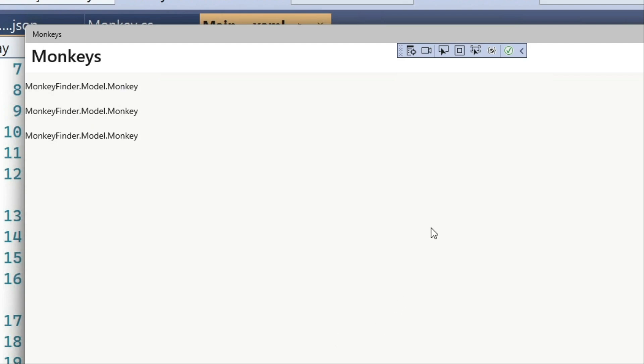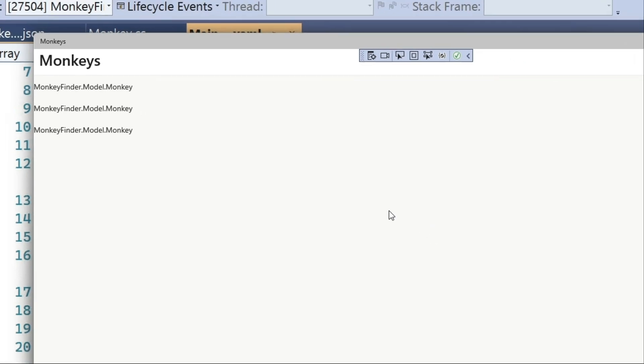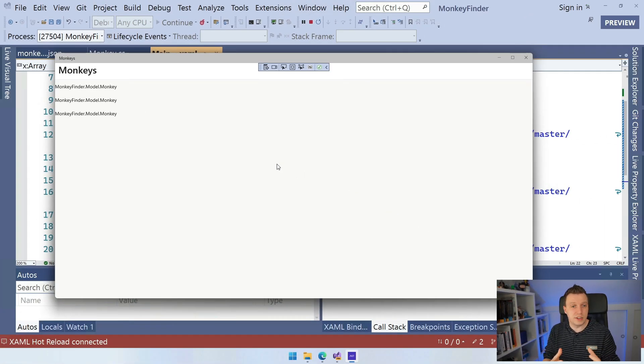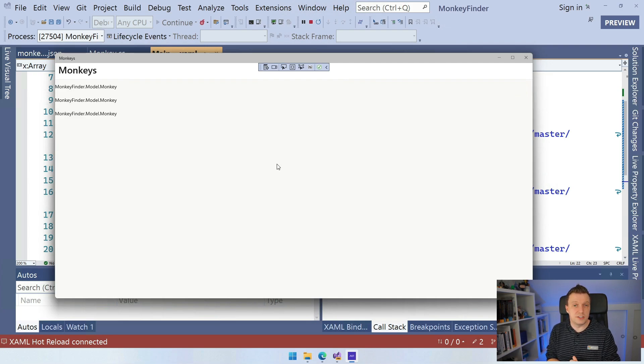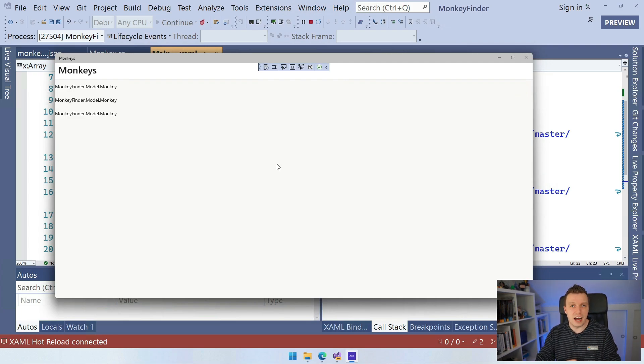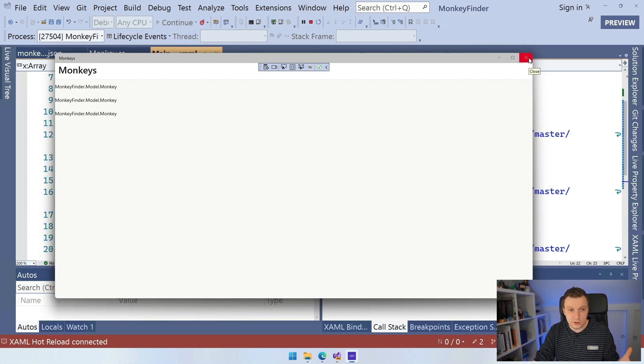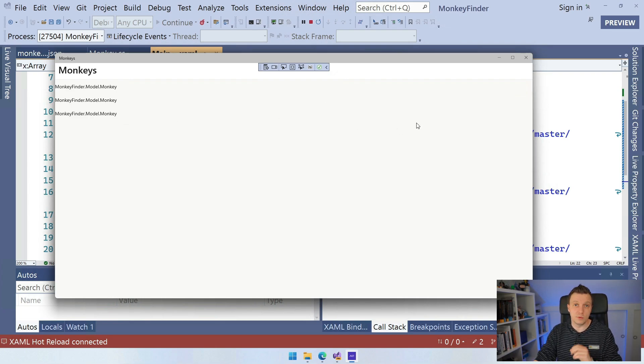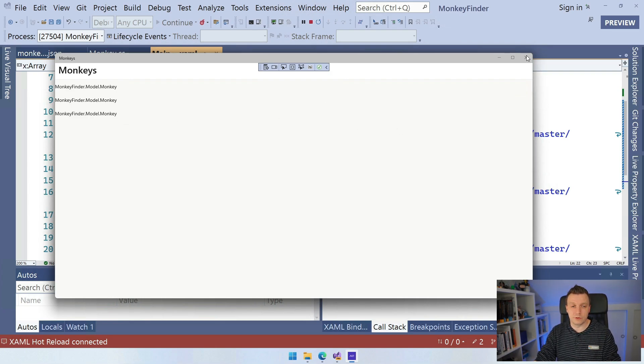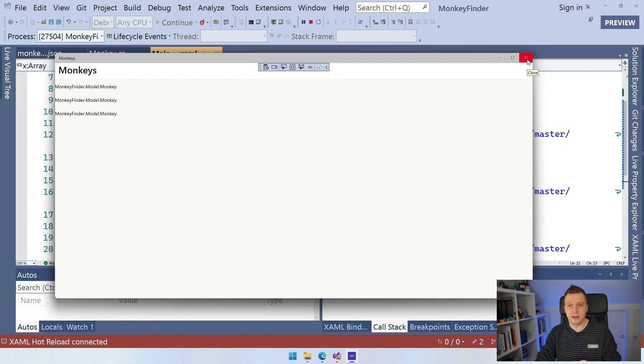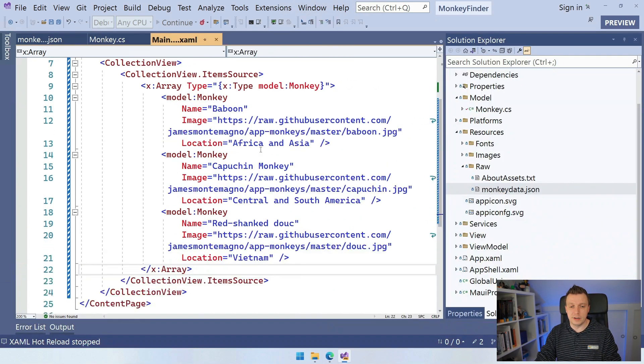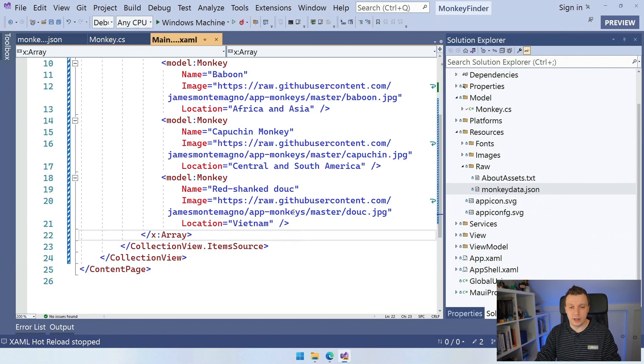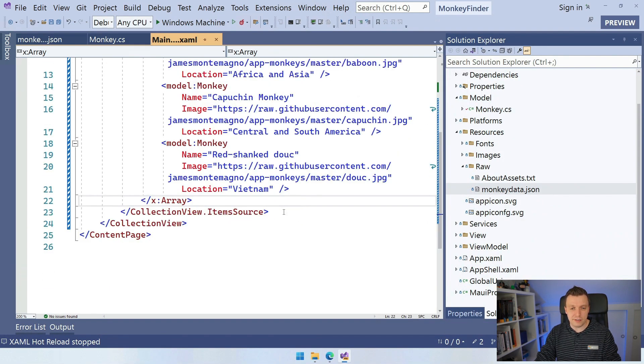But this is not really what we want to see. This just calls the toString on our monkey model, which prints out the full namespace and the actual type of the name of our model, of our object. So this is nice. We can see that it has picked up on the item source, but this is not really nice for the user. So let's see how we can make that better. Of course, if you're doing an array of simply strings, then you can totally do this. It will print out the strings. It will do the simple types. You can absolutely do that. But for more complex types, you want to maybe show it a little bit in a nicer way.